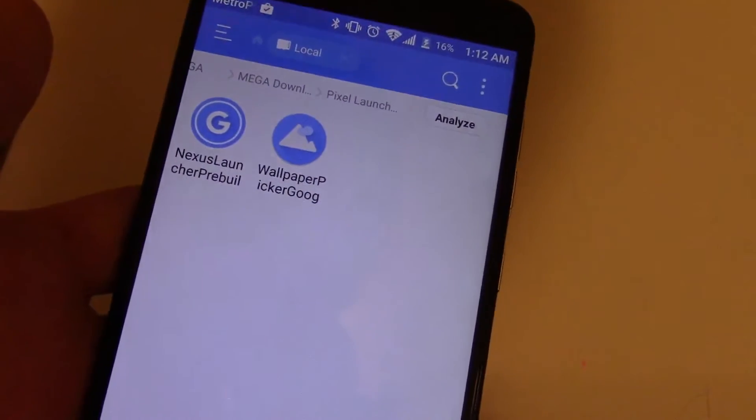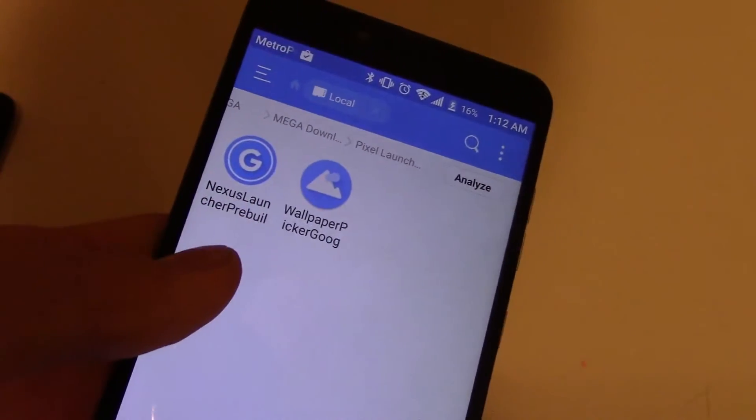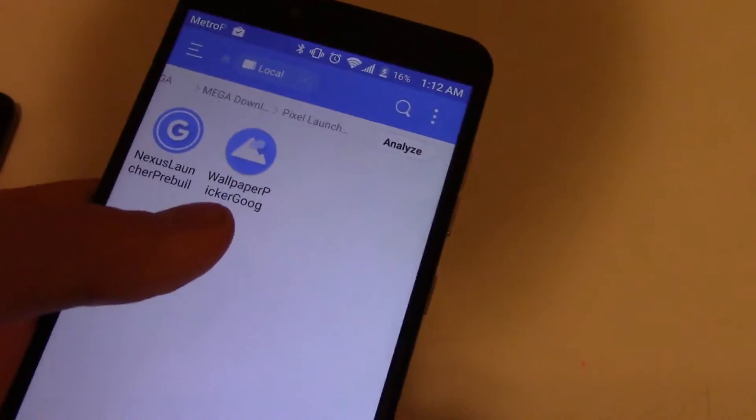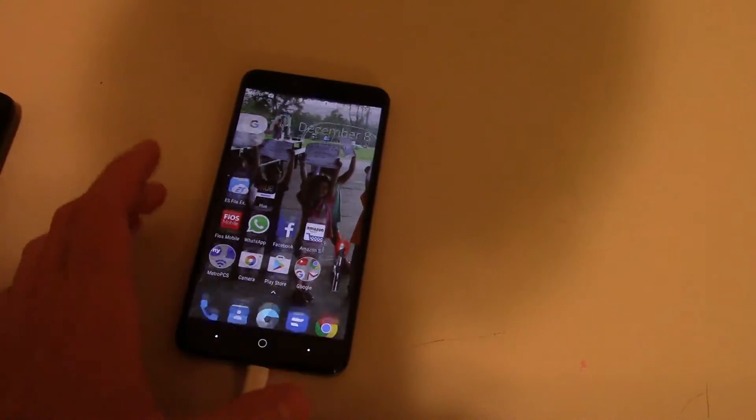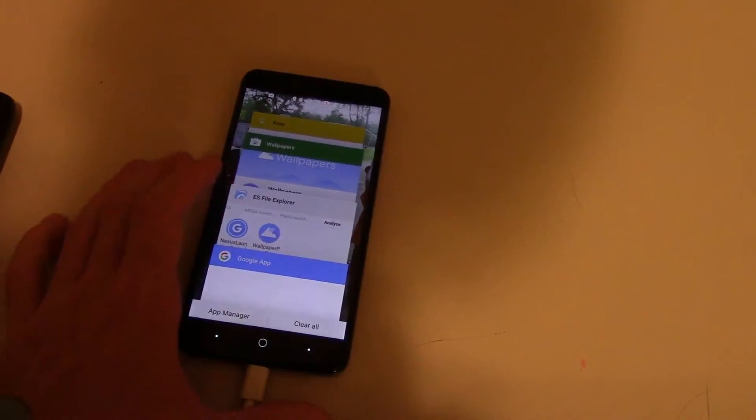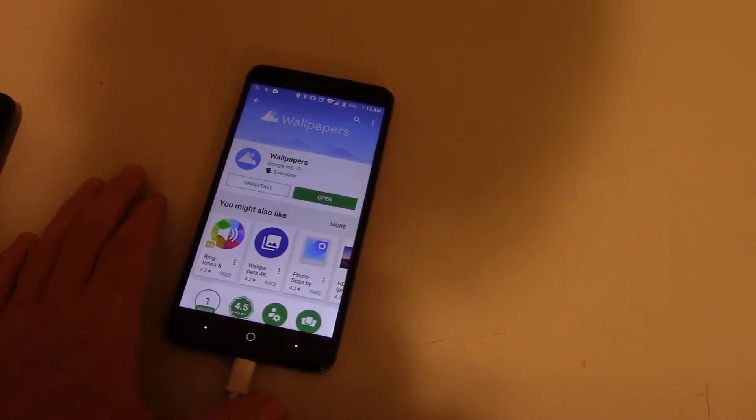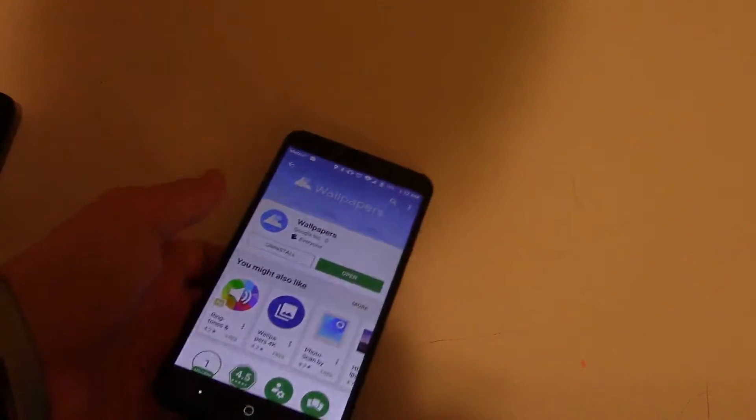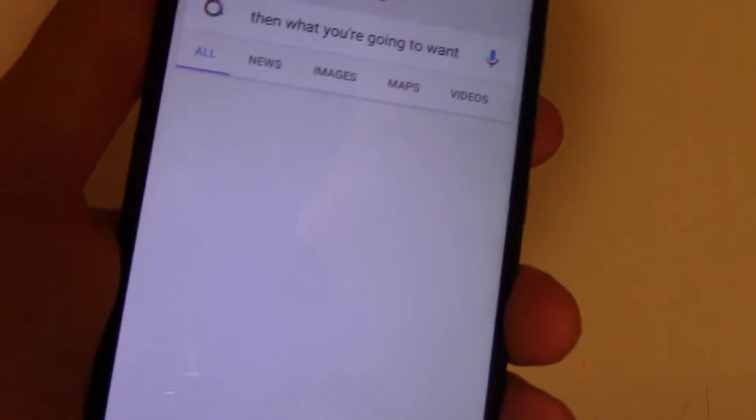So it is Nexus Launcher Prebuilt Wallpaper Picker Google. Now, then what you're going to want to do is there will be an update for this.